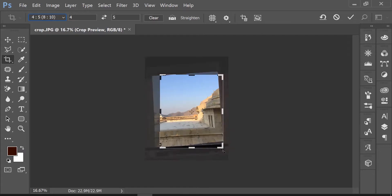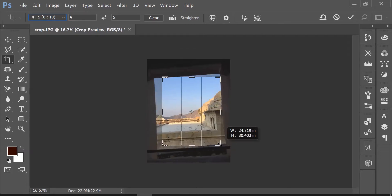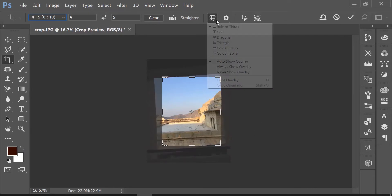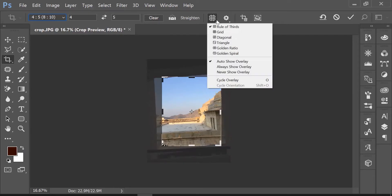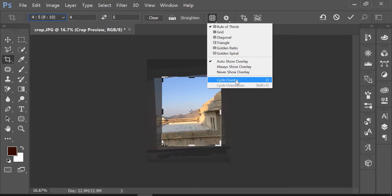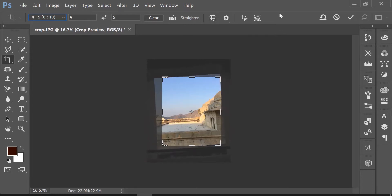Overlays are help guides to position the crop area. You can cycle through different overlay options by pressing O on the keyboard.